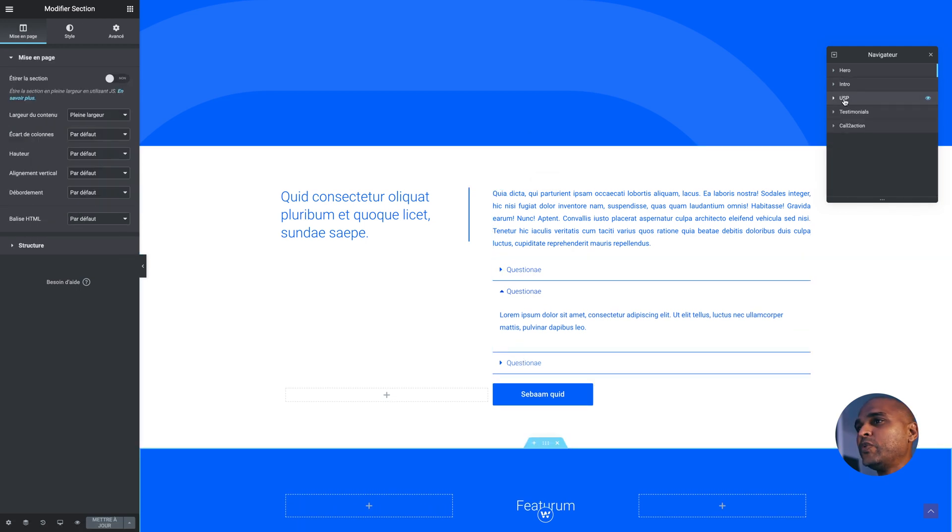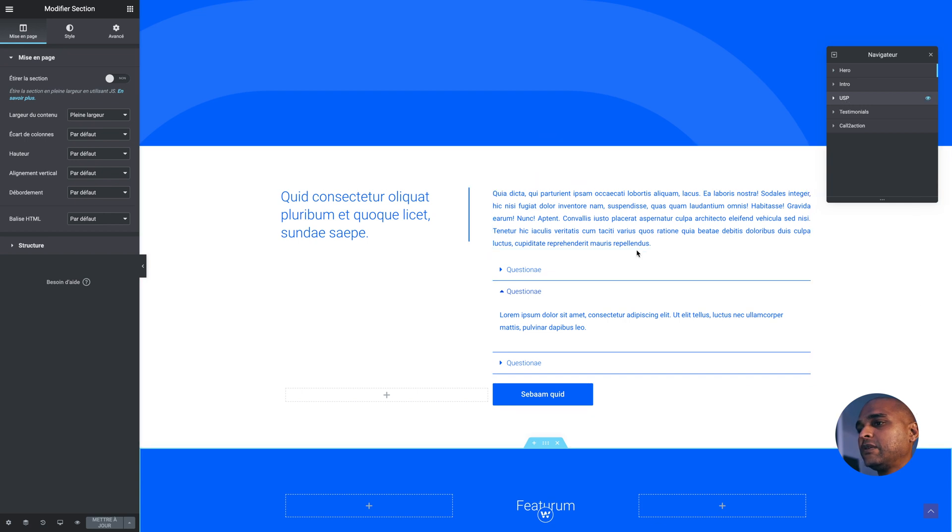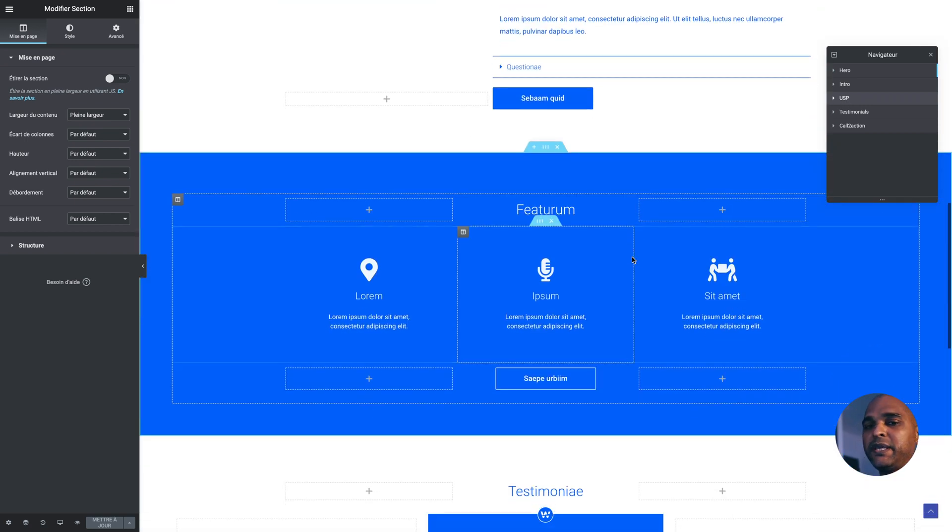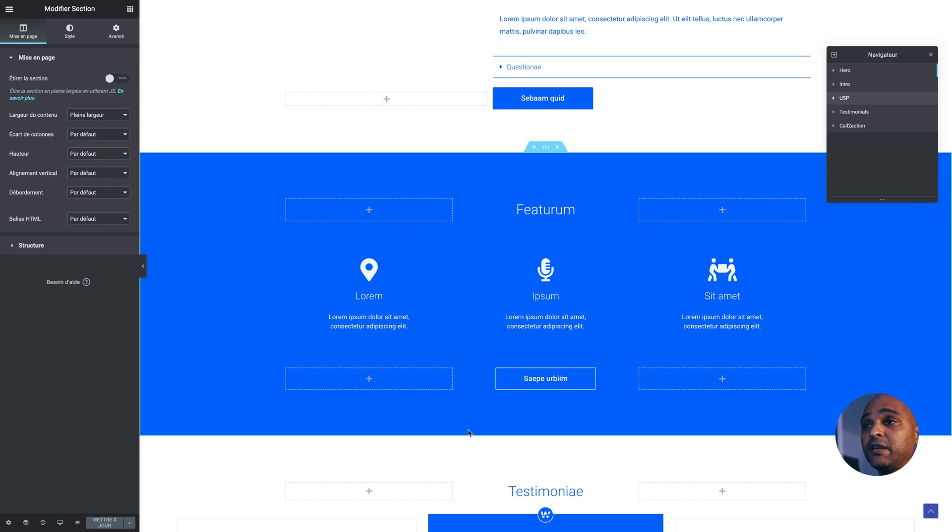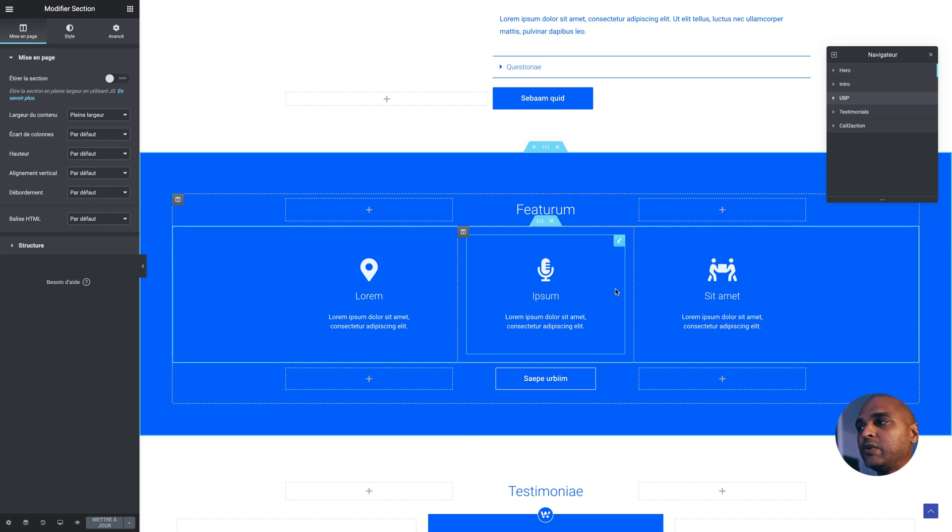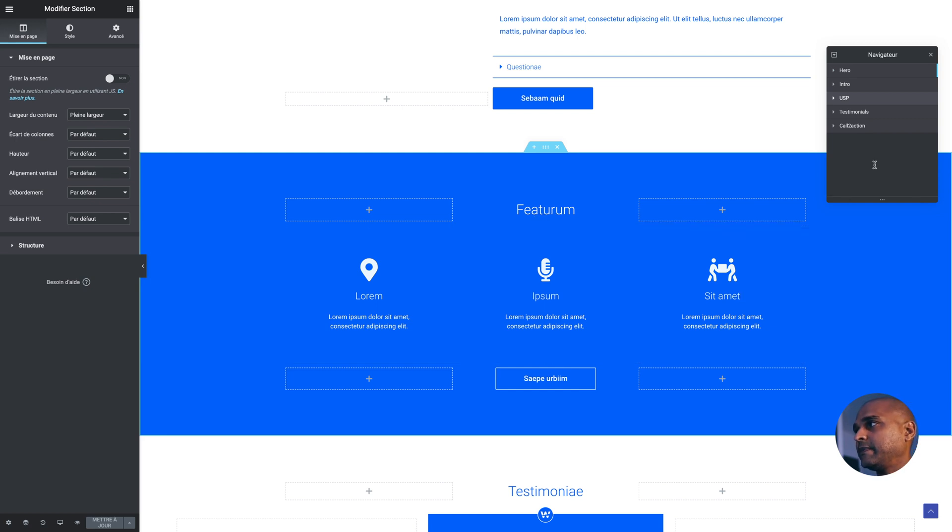Next, I have my USP section. What is a USP? USP is a unique selling proposition. Basically, just one or two words for each USP to say why should people trust that company? What makes a difference?